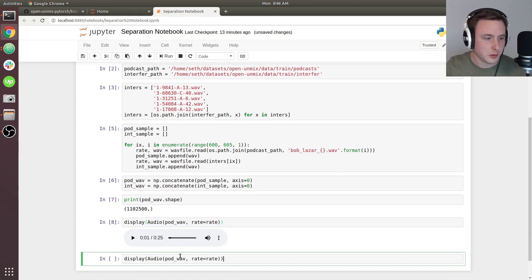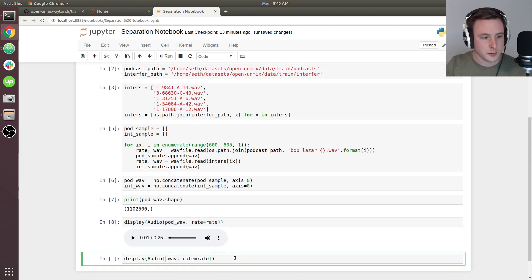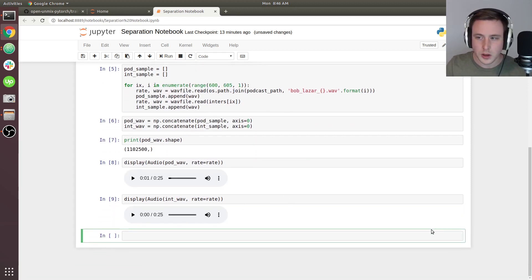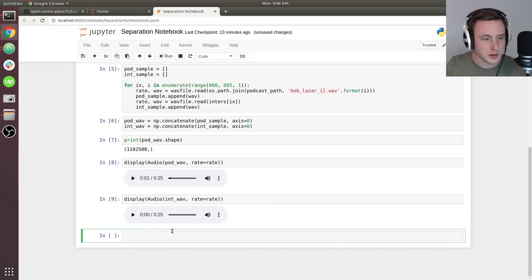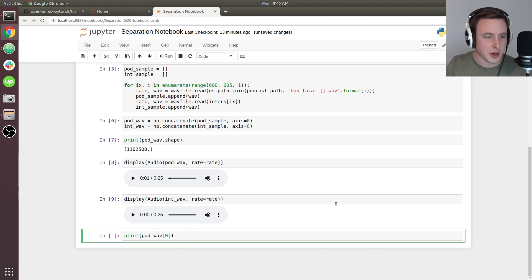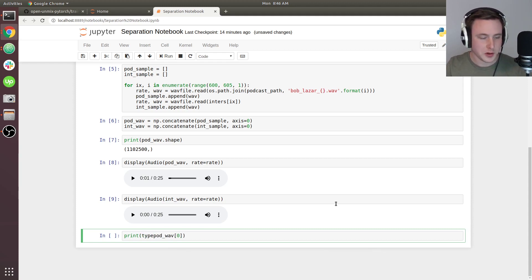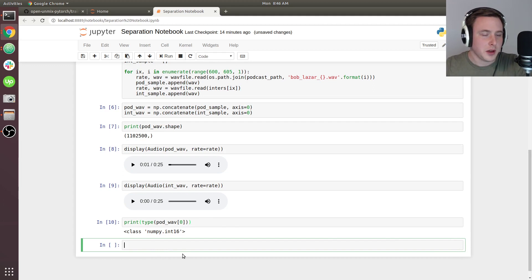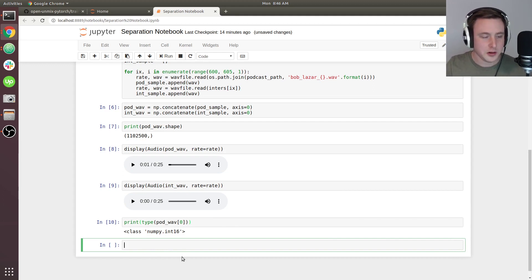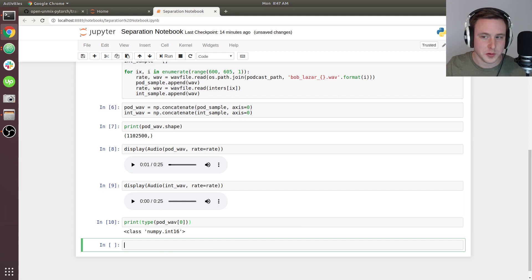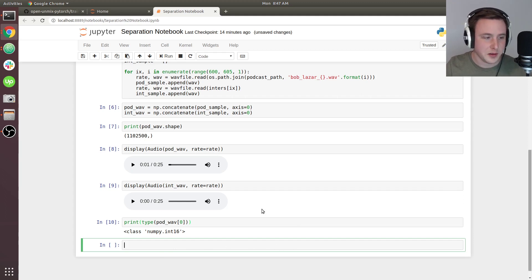Now we're going to put it over here as interfering wave. Actually, let's just check. Briefly, we can print just to make a point - we're going to print the pod wave's data type. If you take a look at the first entry in that array, you'll see that it's int16. The data type matters a lot here, and we'll see it later once we make predictions.